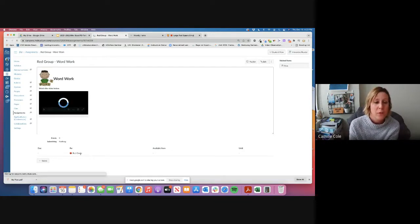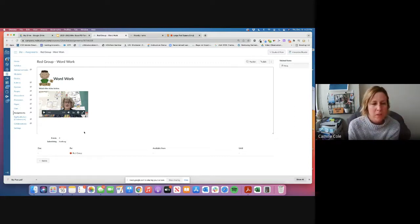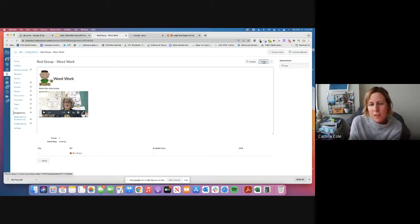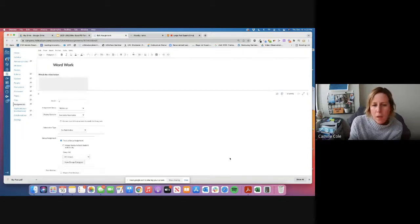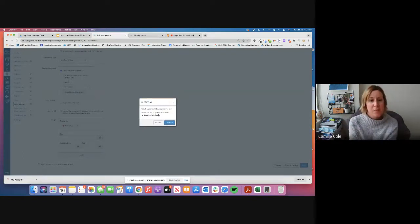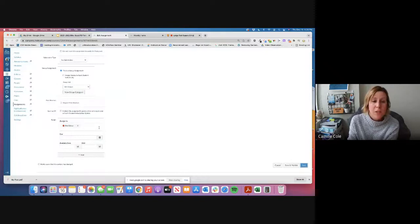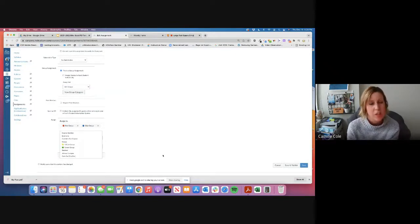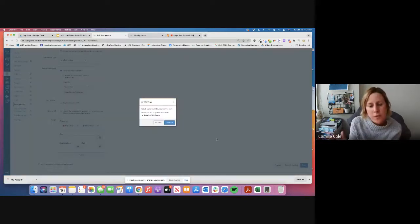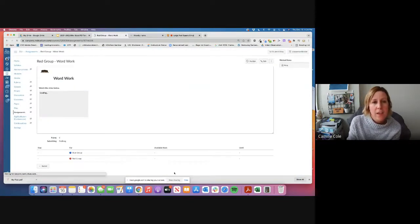Once saved, I can see it's assigned to the red group. If I give it a due date, it'll appear on their to-do list. I can add it to a module or link it on a page. Just remember: when not assigning to everyone, Canvas will show a warning that not all sections will be assigned the item — that just means not every student will see it, which is intentional. You can also assign the same assignment to the red group and blue group simultaneously.